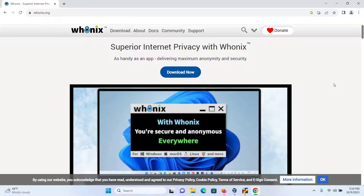In this video, we are going to be connecting Kali Linux with the Whonix gateway. You can connect other virtual machines too. So let's get started with the installation process.